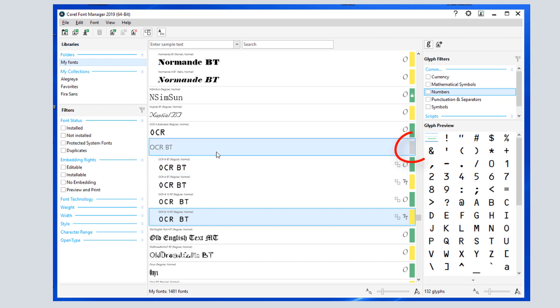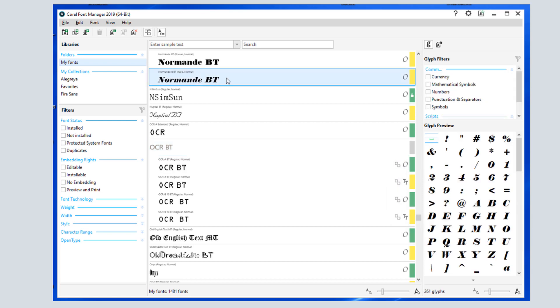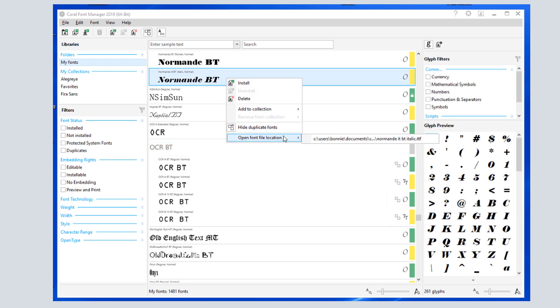If a font family header has a gray color bar, that means the family contains both installed and non-installed fonts. Right-clicking on a font also provides an option to open the folder that contains the font.